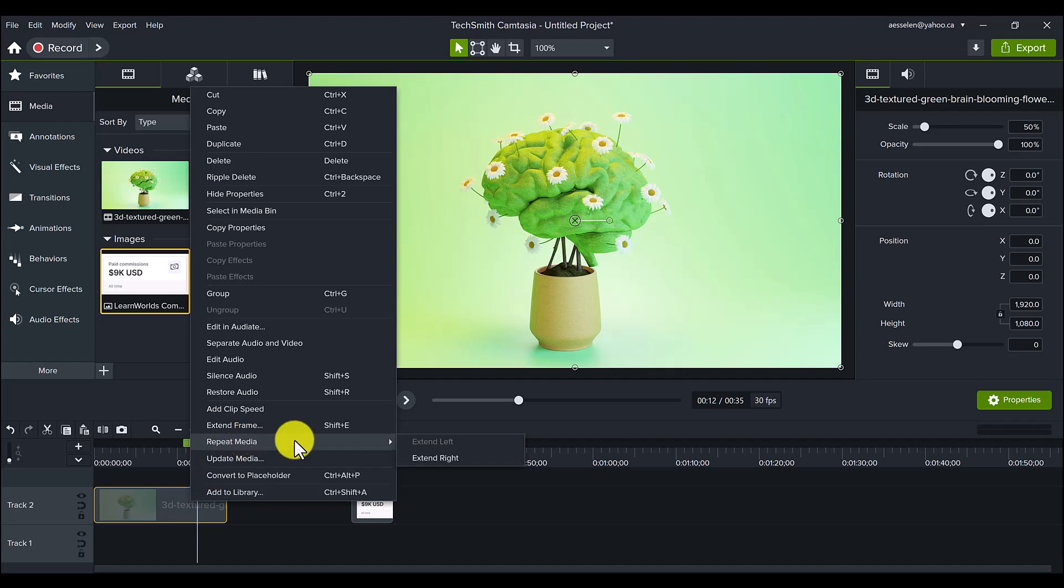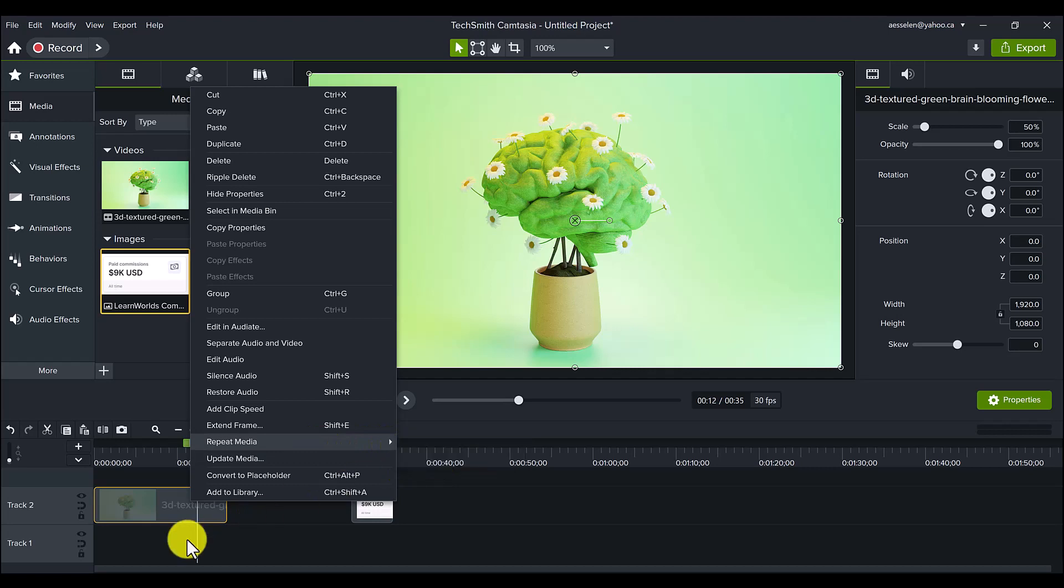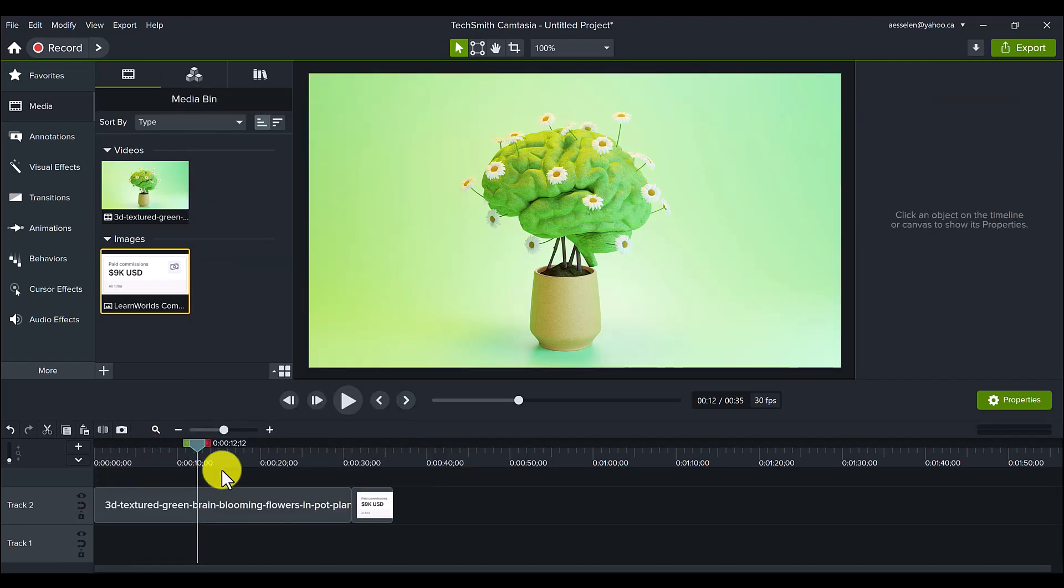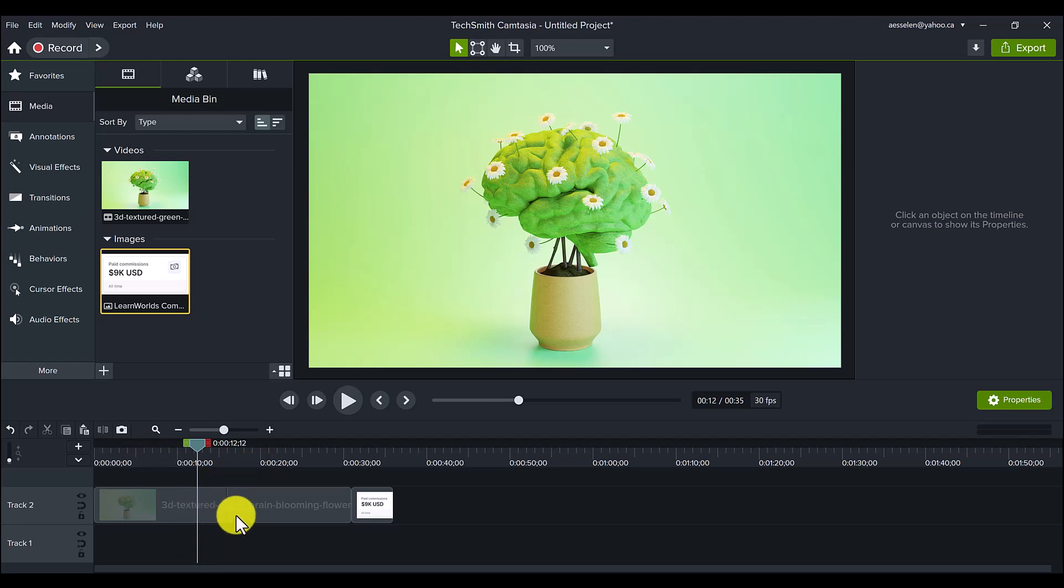and I had never seen this before, and I was so curious. I'm like, what is this? So I pretty much just went here, clicked Extend Right, and then it extended this video while creating a stitch.